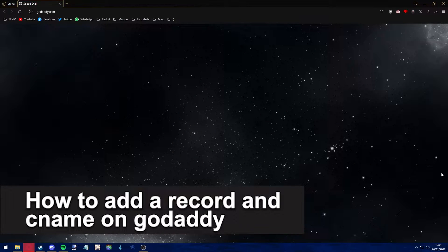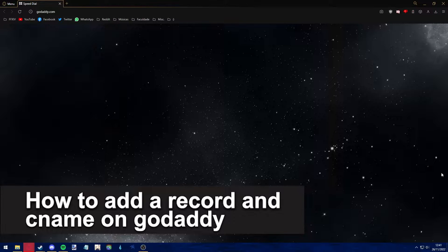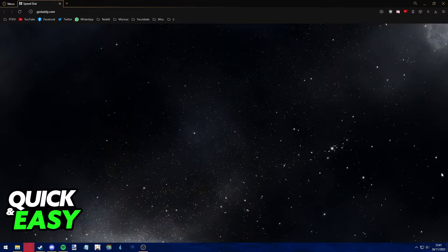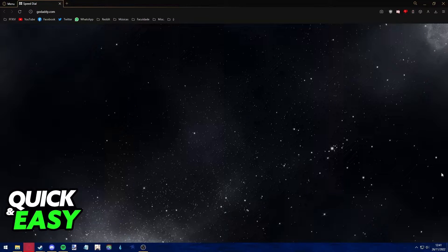Hello everyone! In this video I'm gonna teach you how to add a record and CNAME on GoDaddy. It's a very quick and easy process, so make sure to follow along.